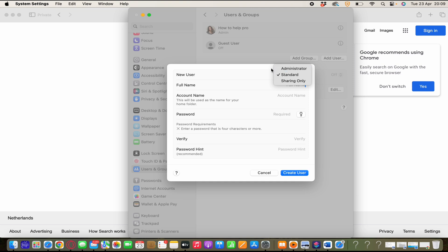So if you want to create a new administrator account, you obviously have to choose for administrator. And then you can fill in the rest and click on create user. And then you have different administrator accounts.